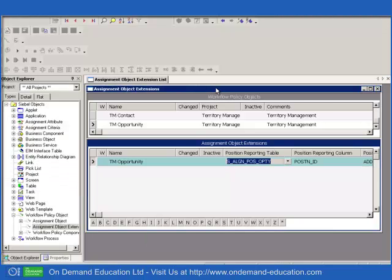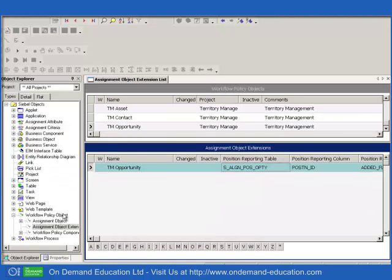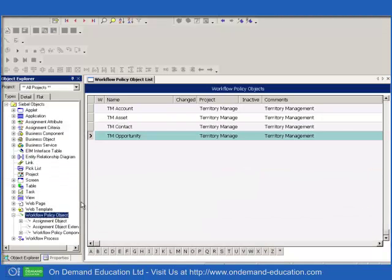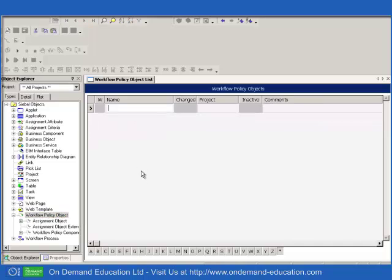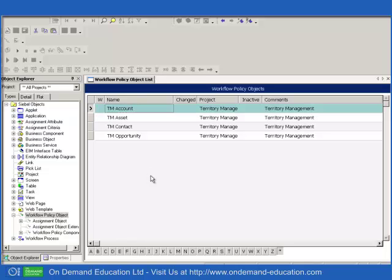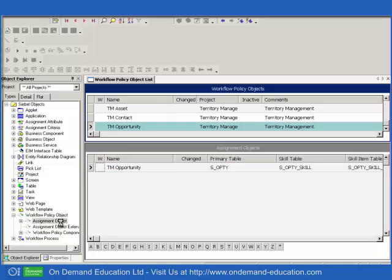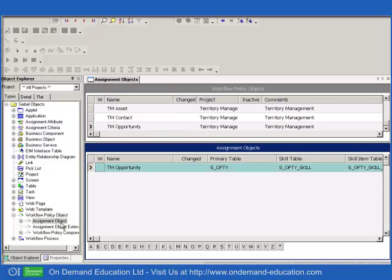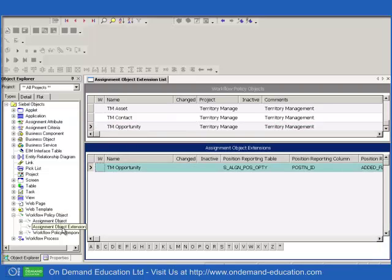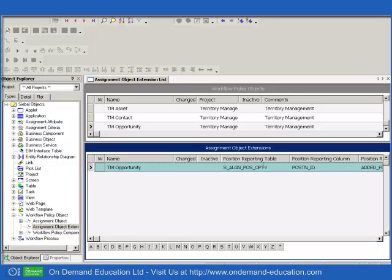As some of you may be aware, the assignment object extension is used for certain assignment objects to store details of reporting tables. For example, if we look at the Territory Management Opportunity Workflow Policy object and select the assignment object, we'll see that it's a normal assignment object and if we look underneath we'll see assignment object extension. And in here we'll have information regarding the reporting table.